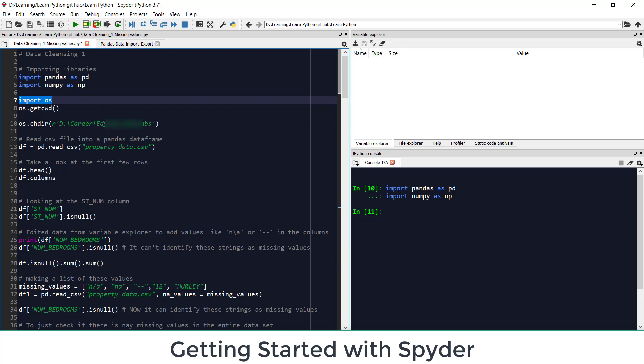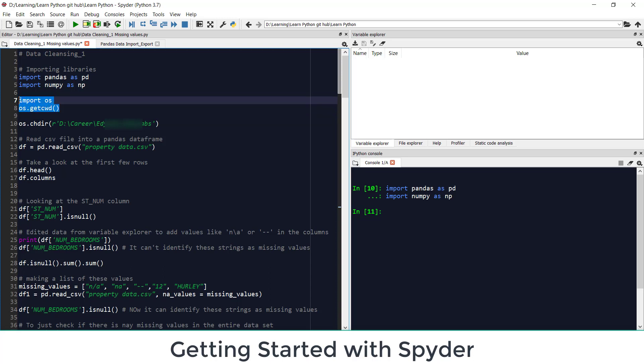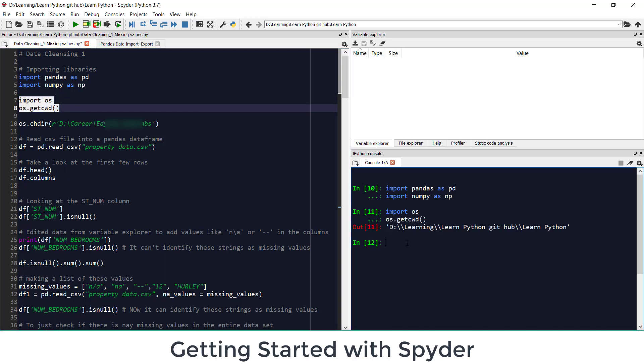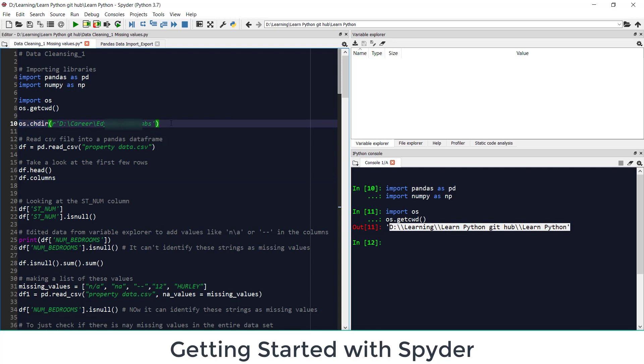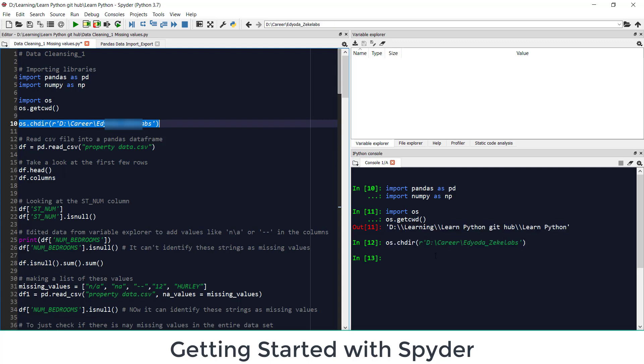So if I want to import data from some other folder either I need to browse to that folder or I can change my working directory. So how can I see what is my current working directory. For that I need this library import os and this command os.getcwd get current working directory. So when I run this I see that this is my current working directory. If I want to change this working directory to some folder I need to use this command os.chdir.